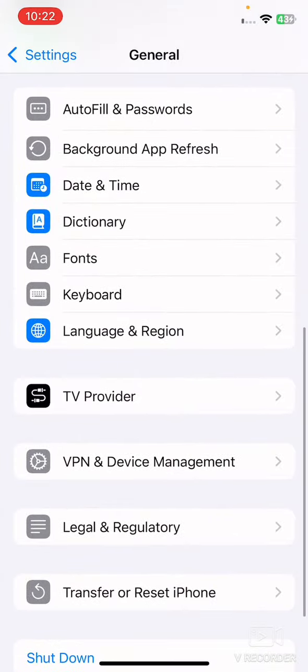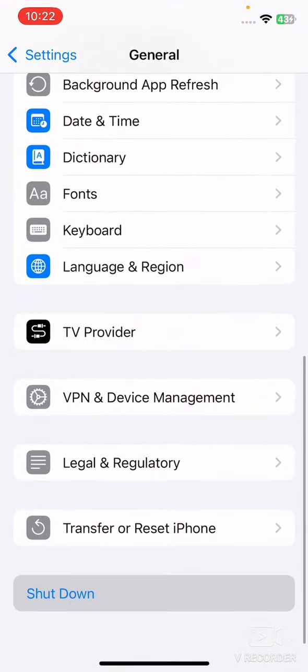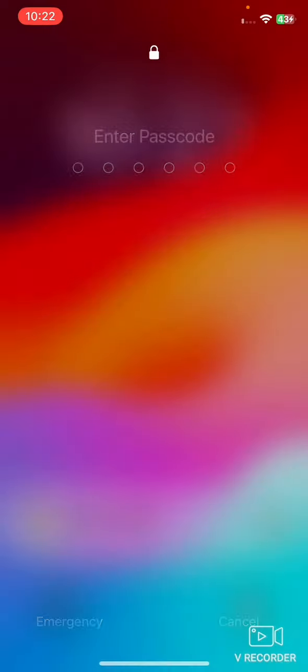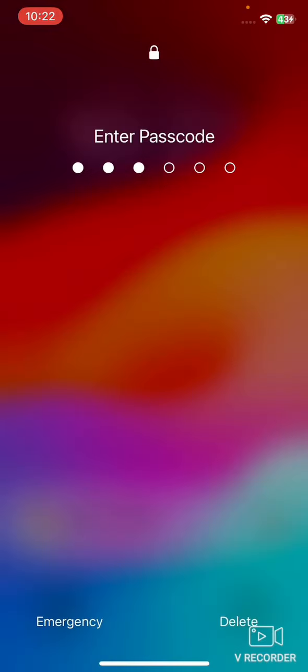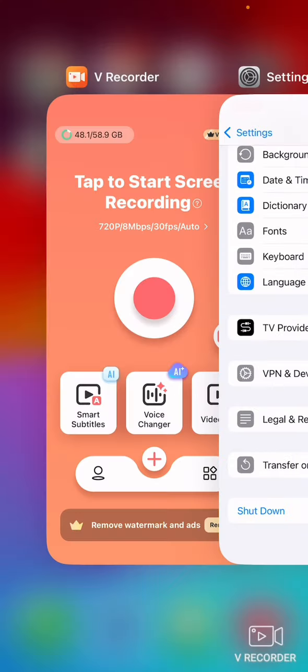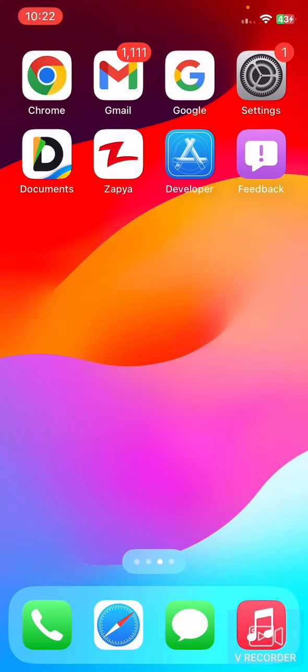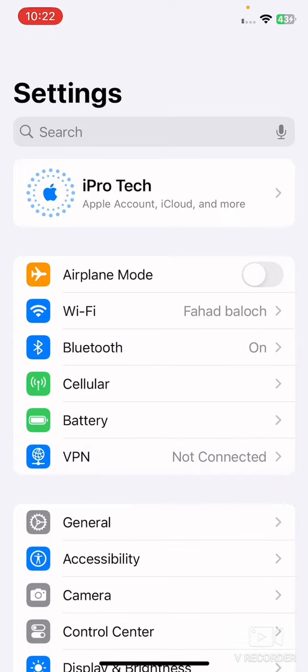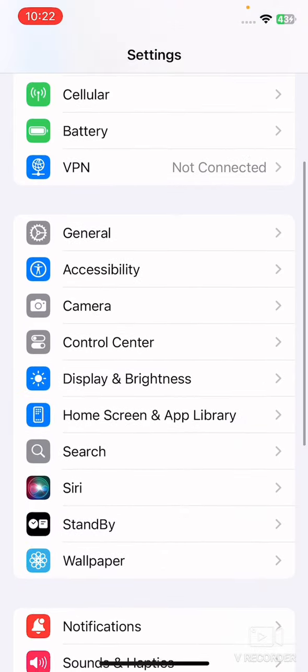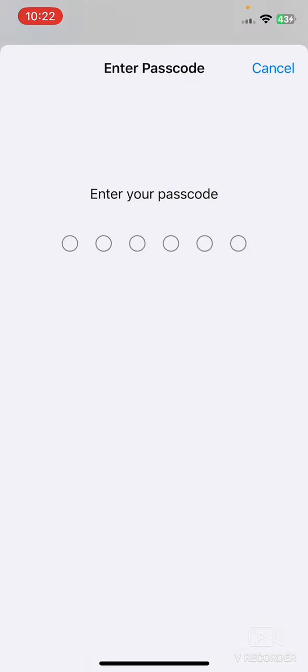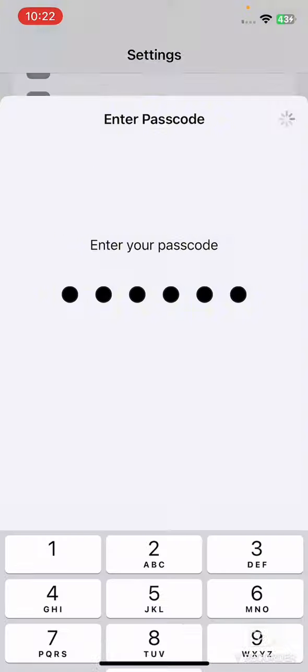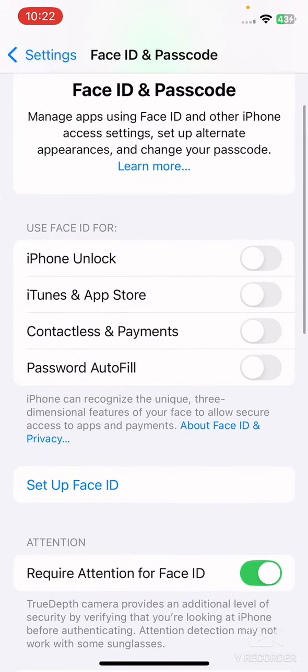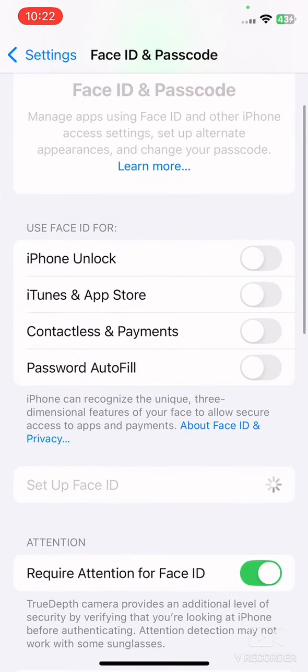After this, check Face ID settings. Go to your mobile Settings, scroll down and tap on Face ID and Passcode. Enter your passcode which you use to unlock your iPhone, and then set up Face ID and configure settings from here.